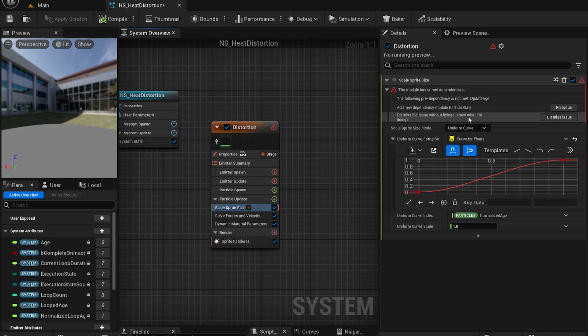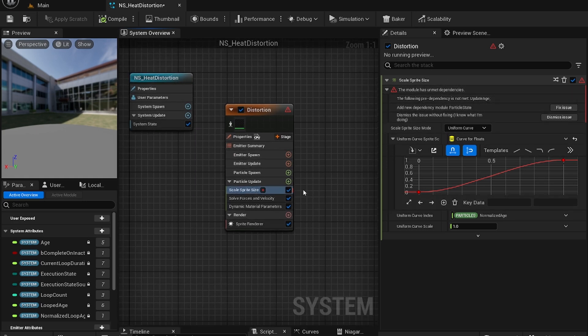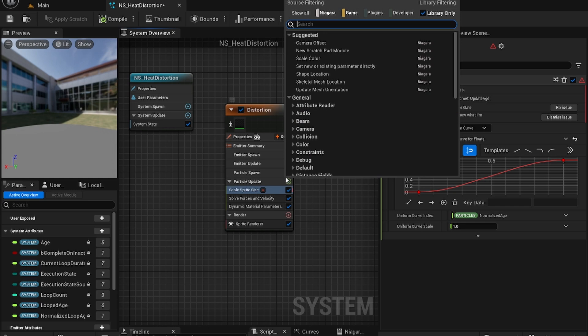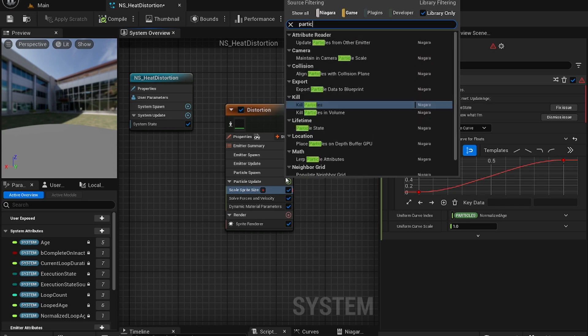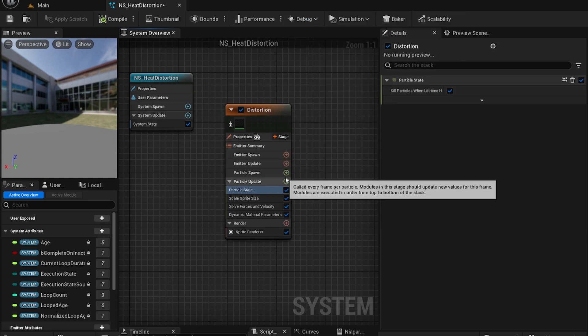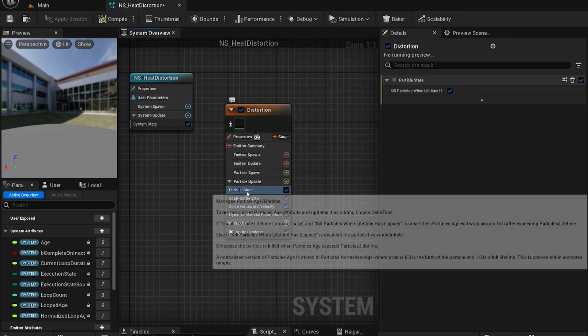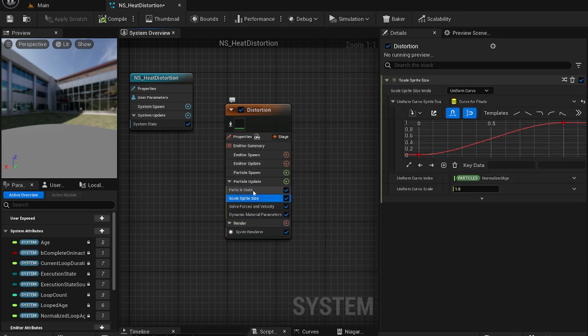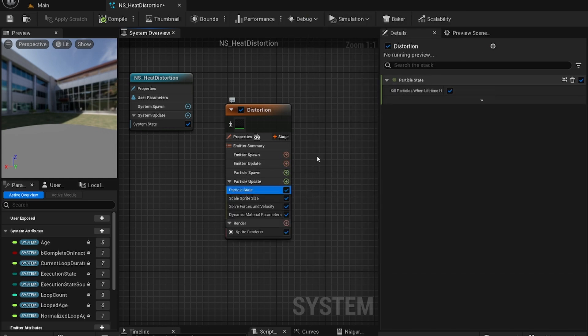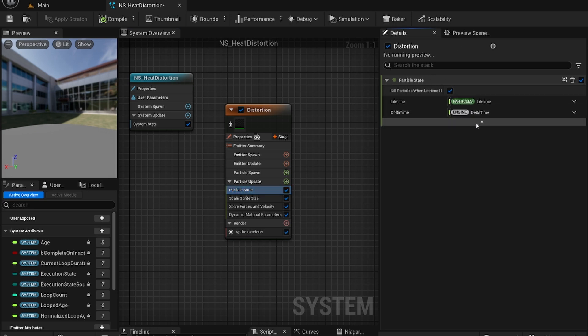Also don't pay attention to these errors. We'll fix them in a second. So now add a particle state. There we go. Just fix the errors. So particle state. We're just going to leave everything as it is. There's only one option.